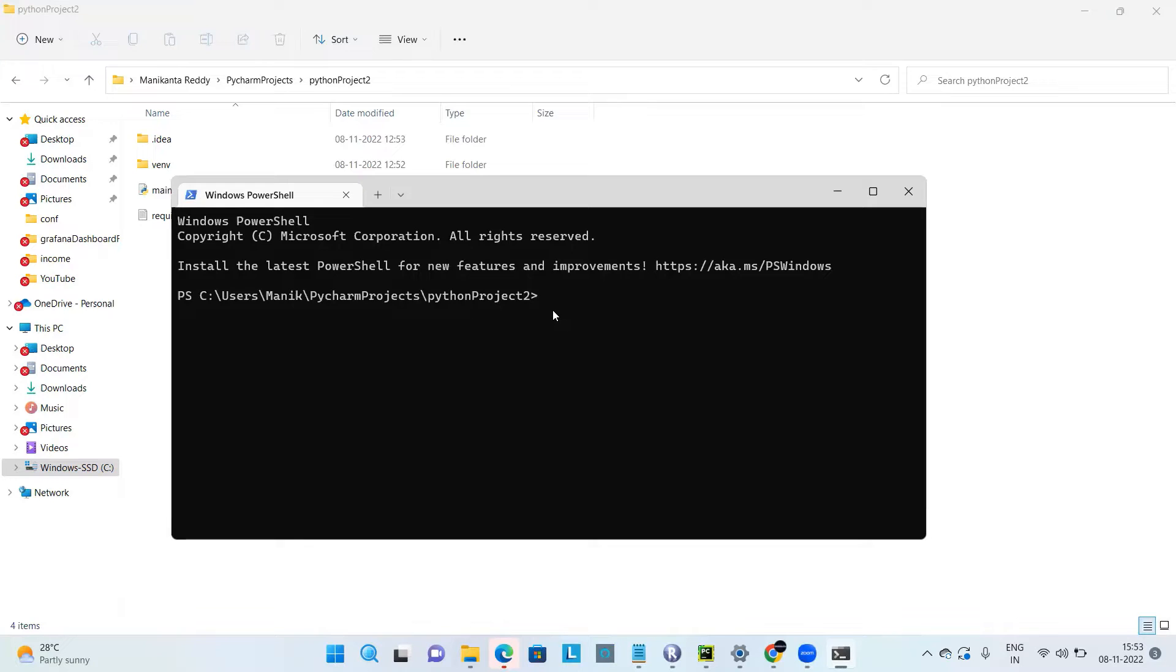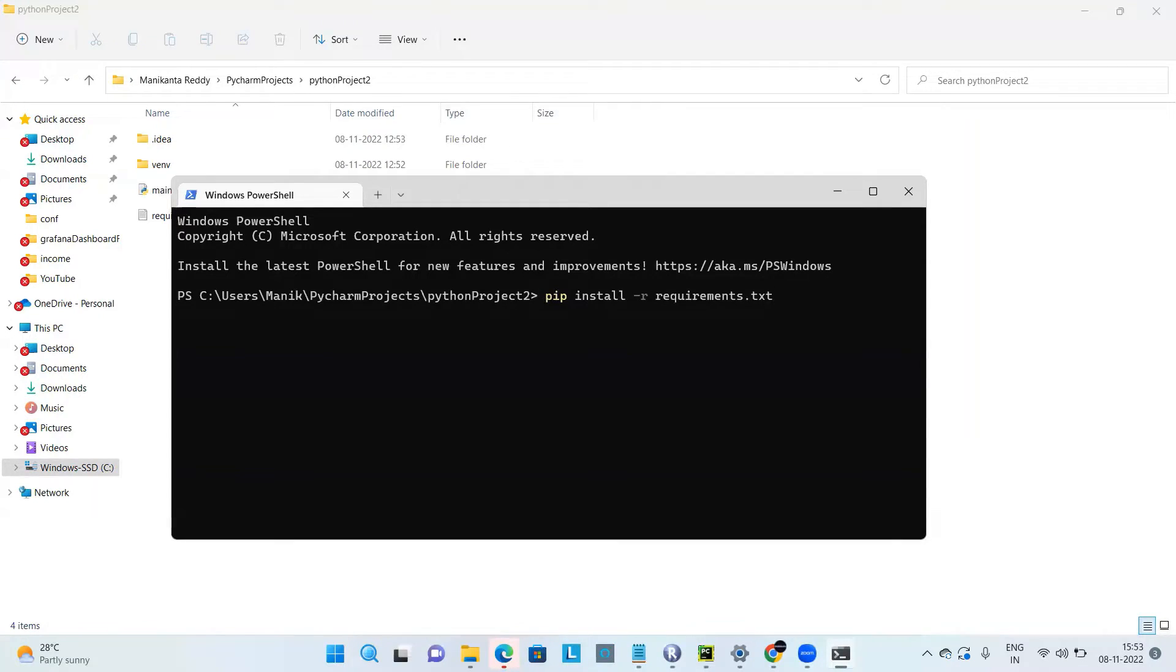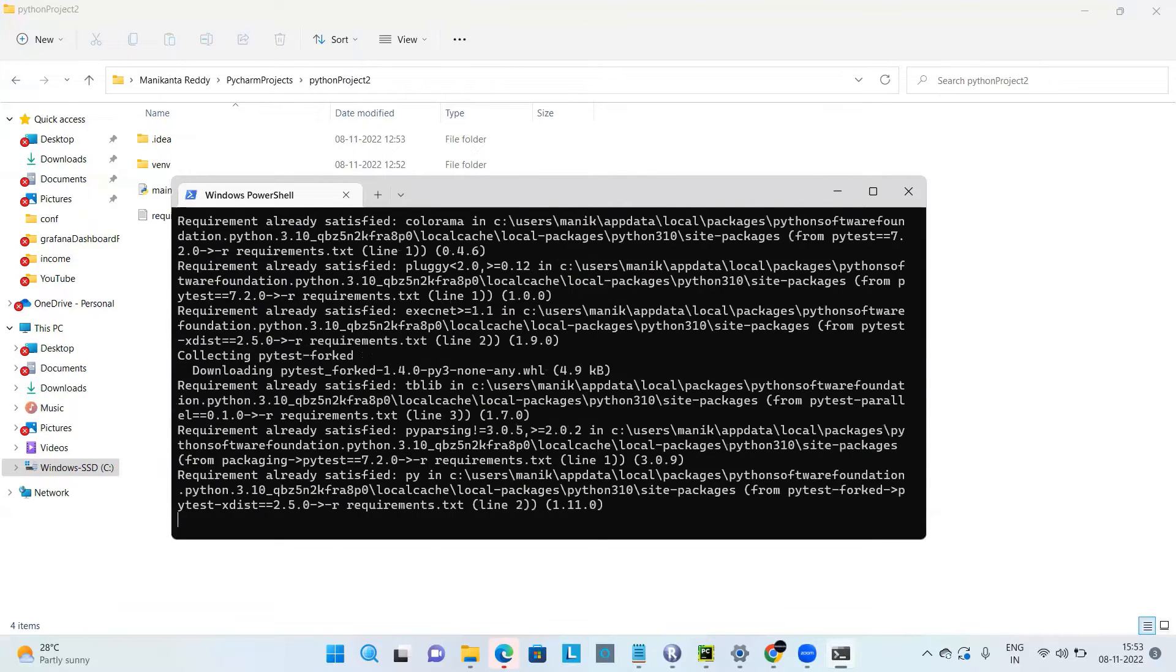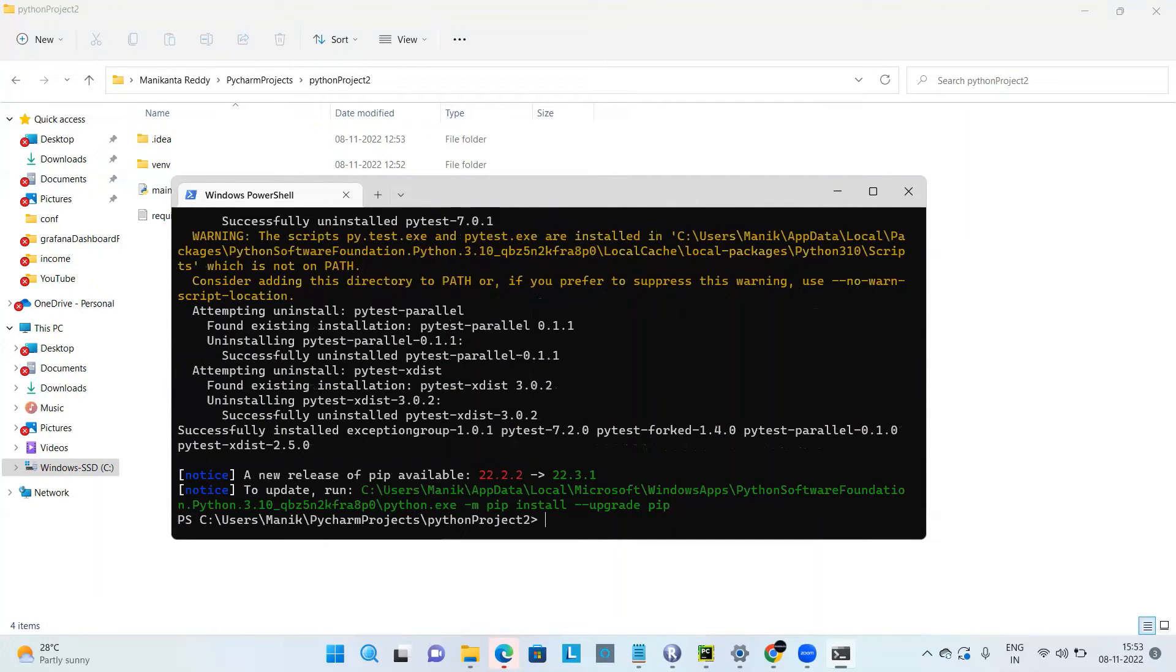Here you should type the command pip install followed by requirements.txt. Enter and it would install all the dependencies.